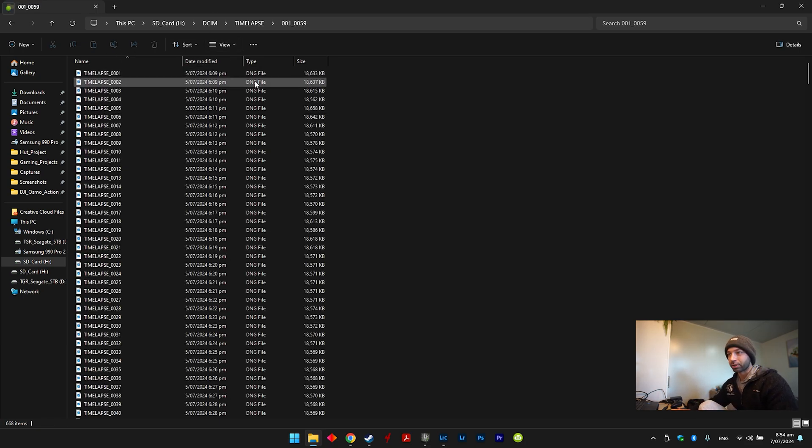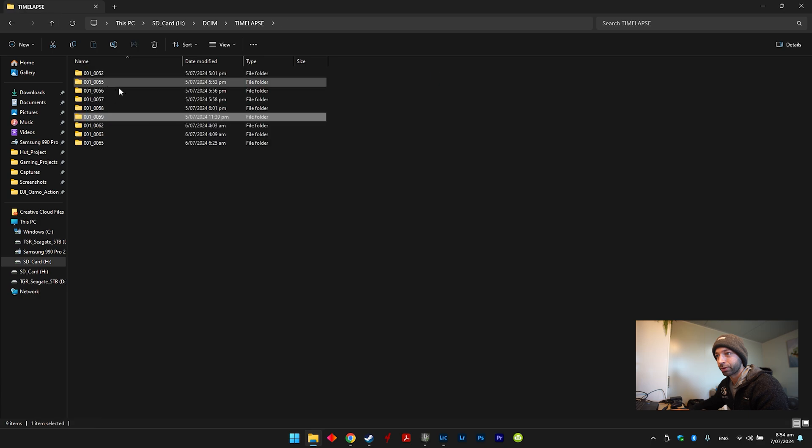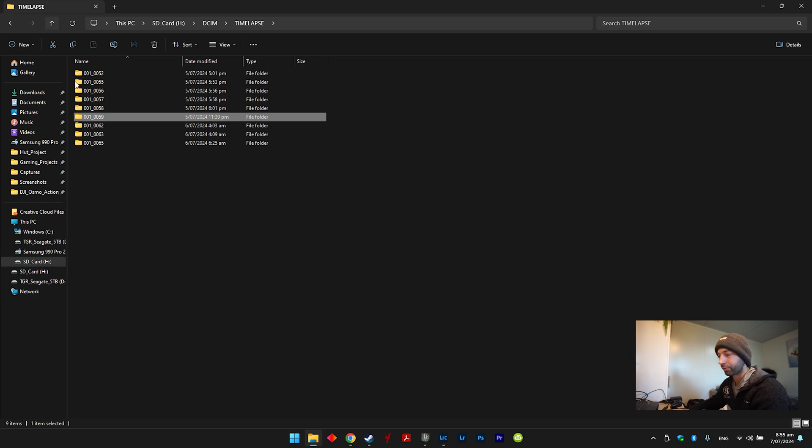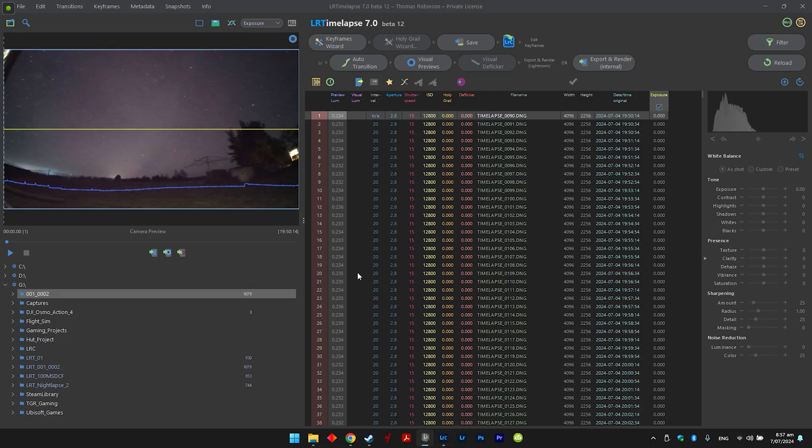In here you'll see all your DNG files, so what you want to do is just copy and paste these over to a faster hard drive. I've already done that. You can work off the SD card, but it's going to take a lot longer. LR timelapse, here we go.